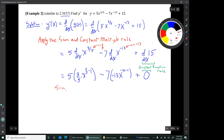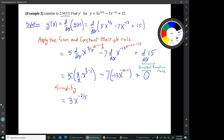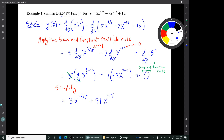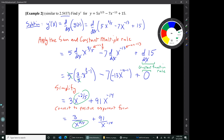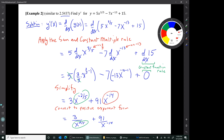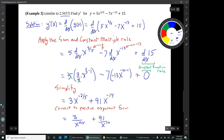Now let's simplify. The fives cancel, leaving 3x^(-2/5). On the second term I get 91x^(-14). Both terms are in power function form. Converting to positive exponent form: the negative exponent moves x down to the denominator, but the 3 stays on top. In the second term, the exponent -14 is attached to the x, not the 91, so x goes to the denominator. There is a sign error noted — the exponent should become 14 in the denominator. So that is y'.